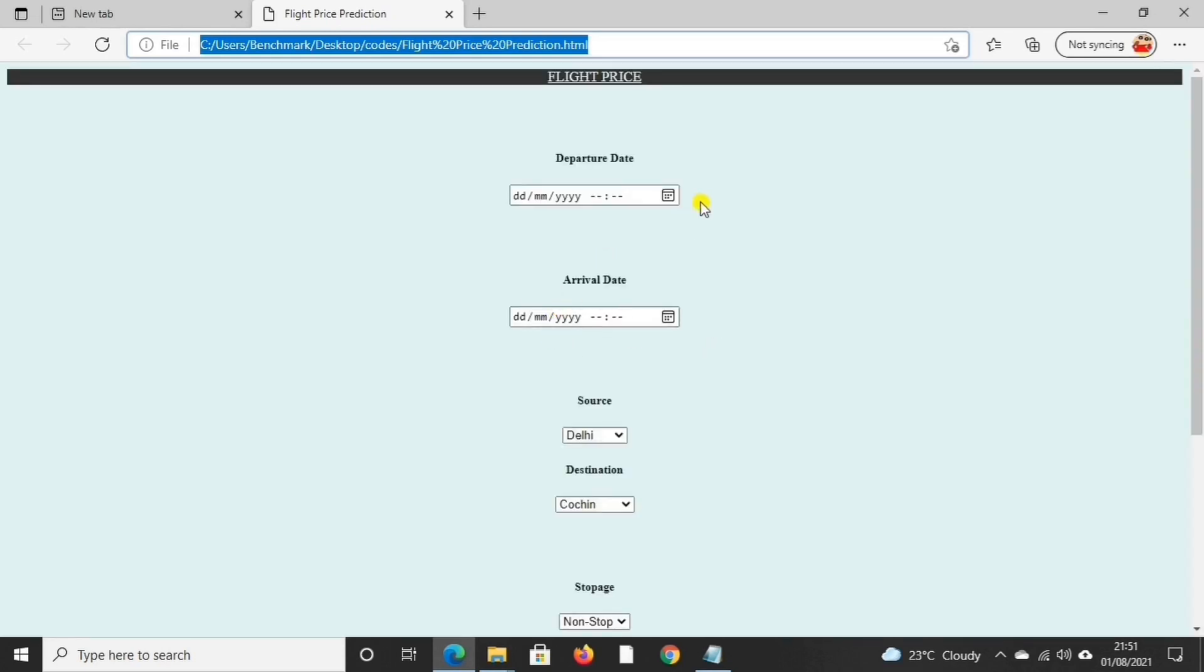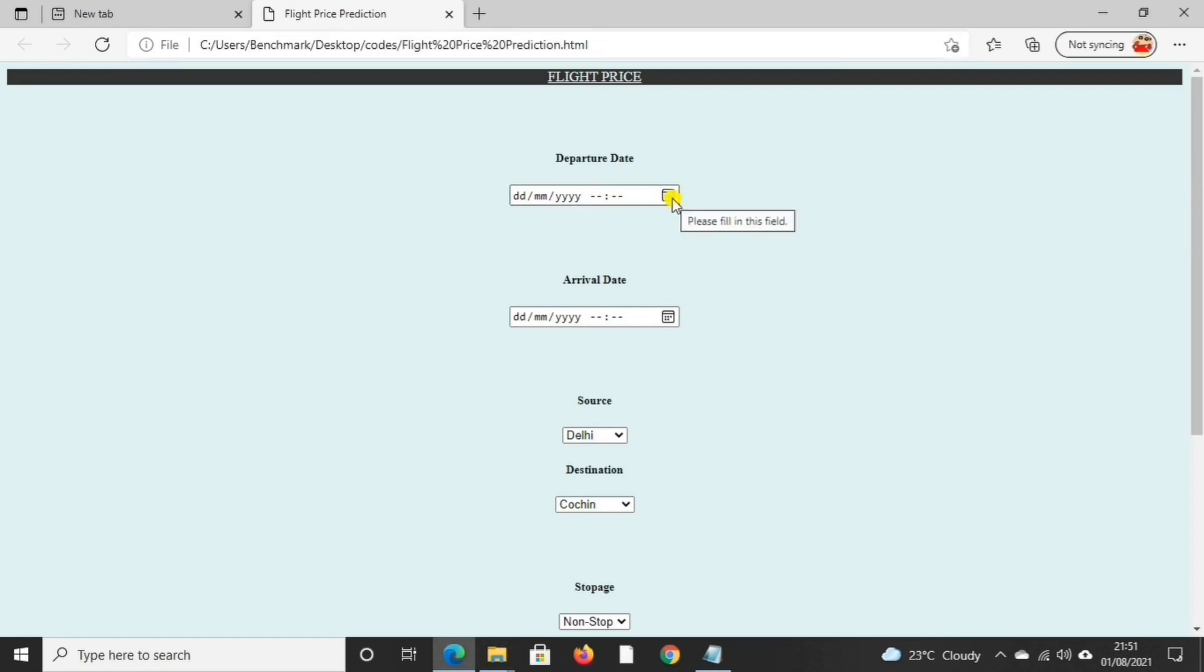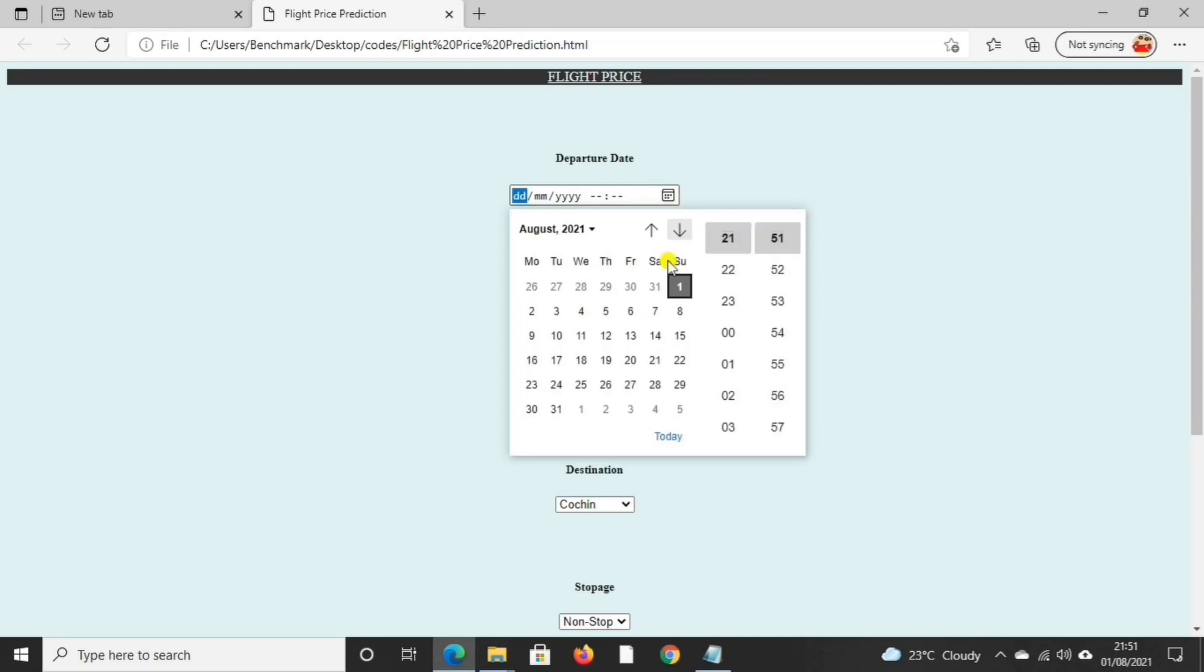Now in this webpage we have to select a date and time. I'll select a particular date and time for traveling. I select any random date and time.